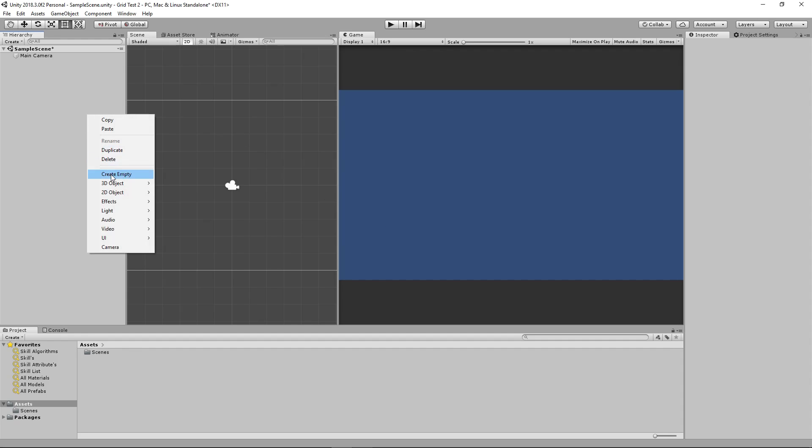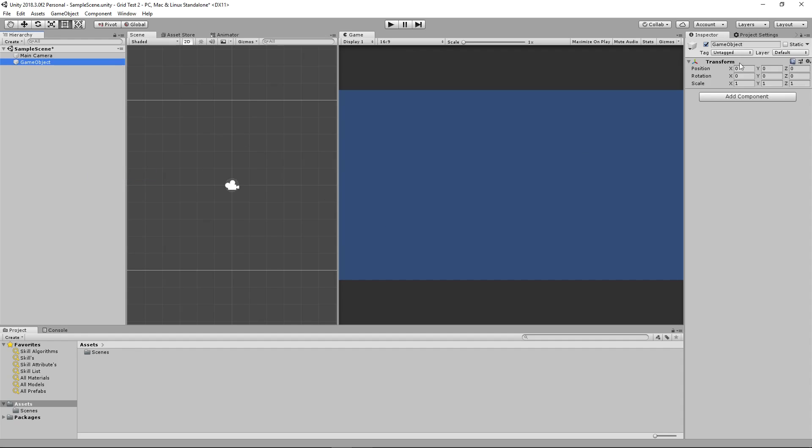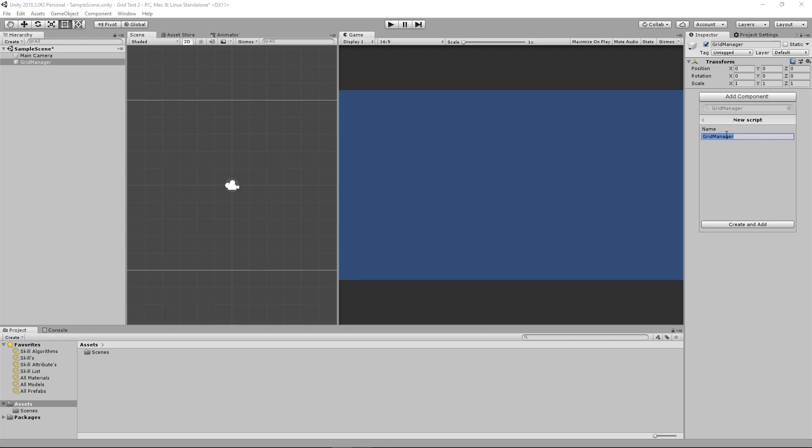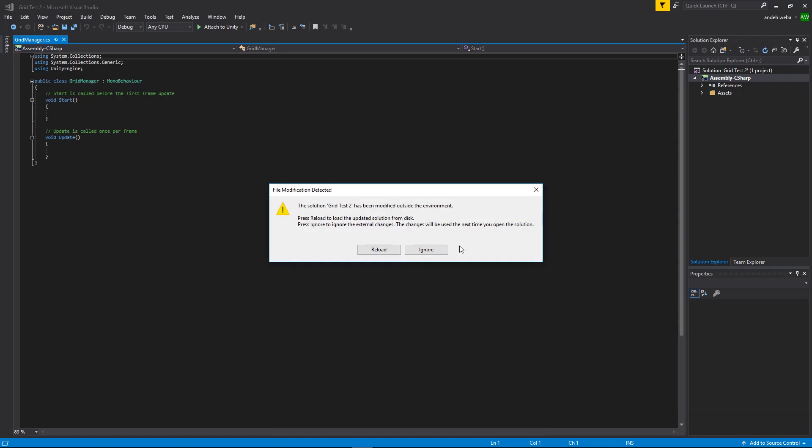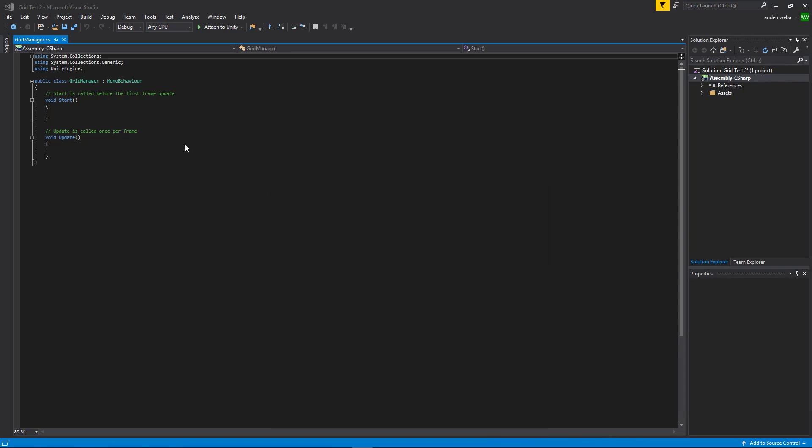The only thing we need to do is create an empty object. We'll call it GridManager. We'll add a component called GridManager also as a new script. Create and add. Wait for it to compile. After it gets done compiling, open the script.